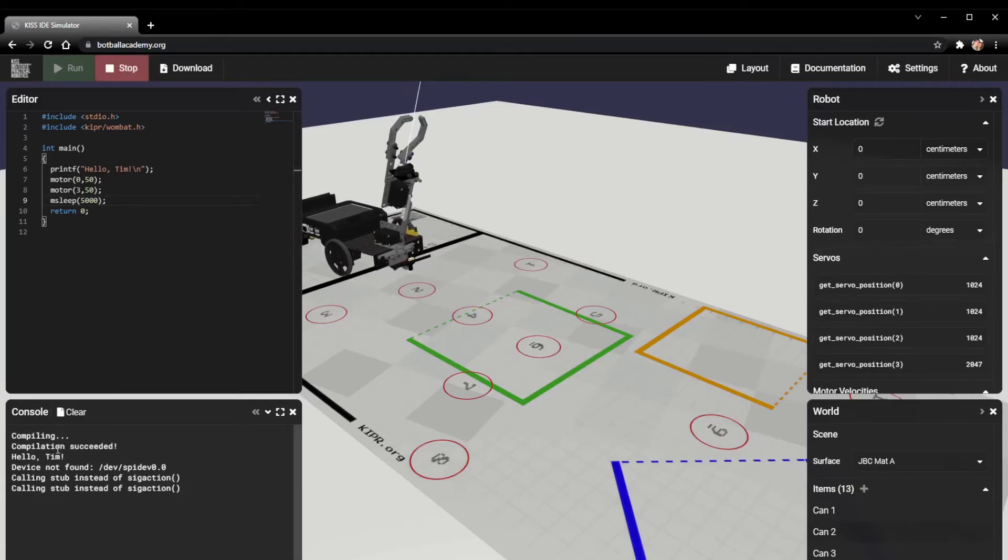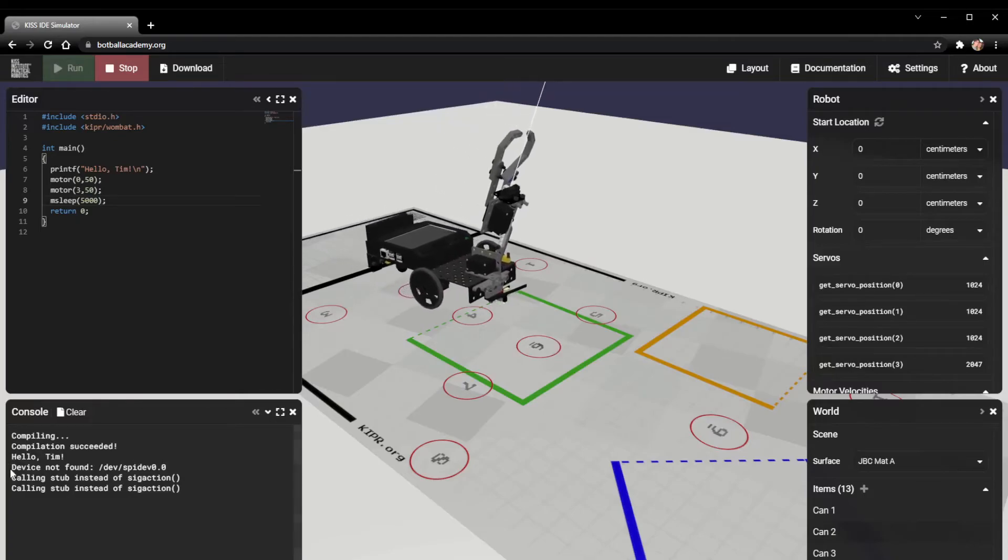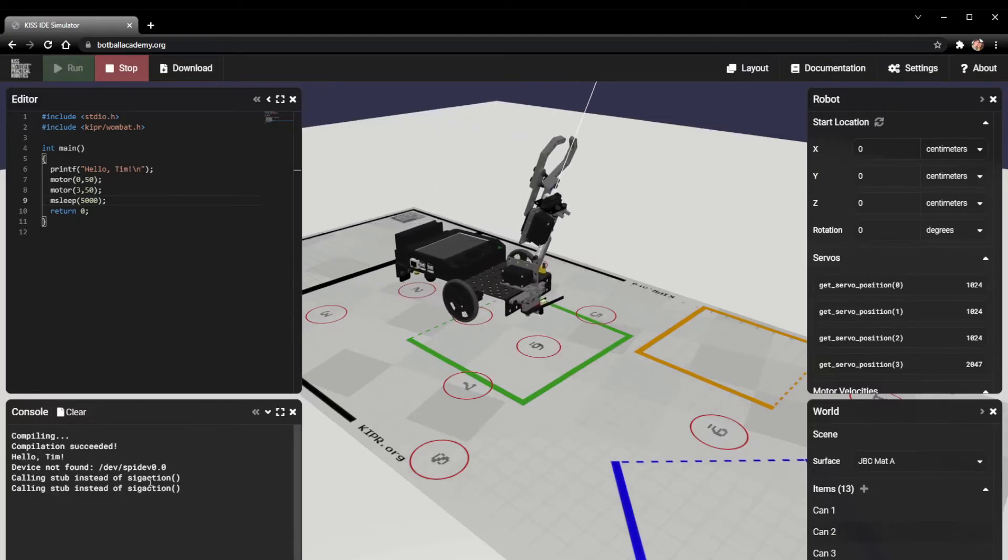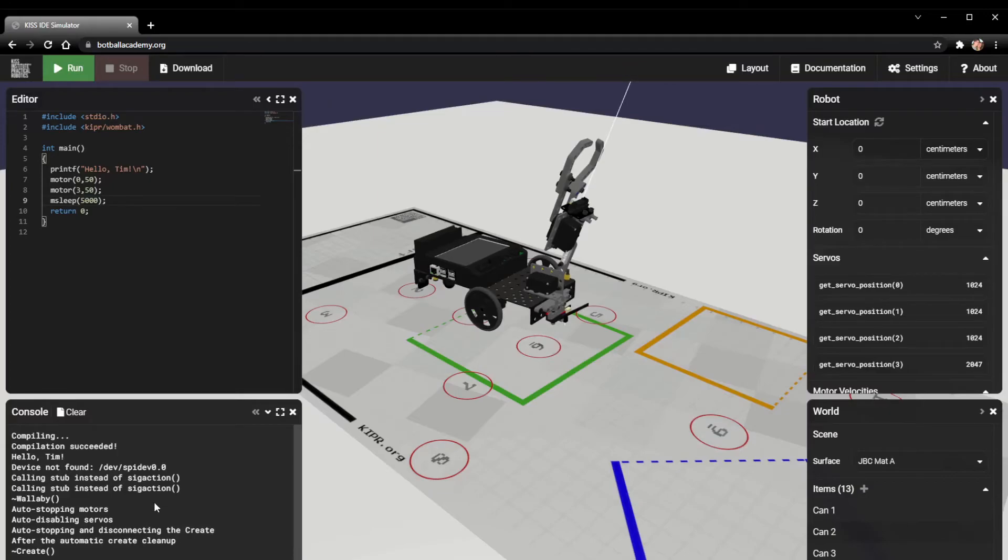Now I'm going to click run. It's going to say compiling, then compilation succeeded, and it's going to print out hello Tim. You'll notice there's some other stuff that's printed out right here, and that's to indicate that it's actually running motors and stuff on the robot and stopping them and things like that.